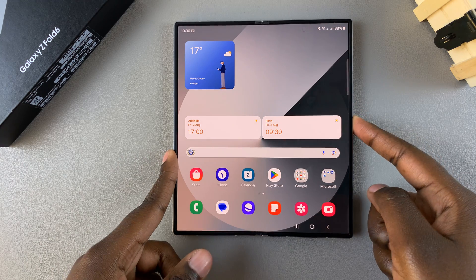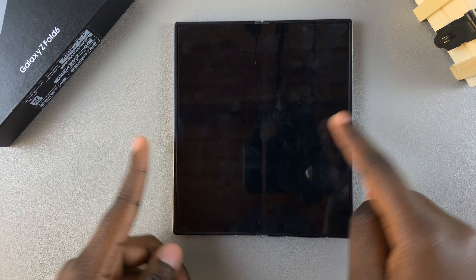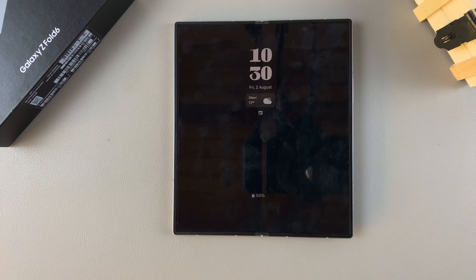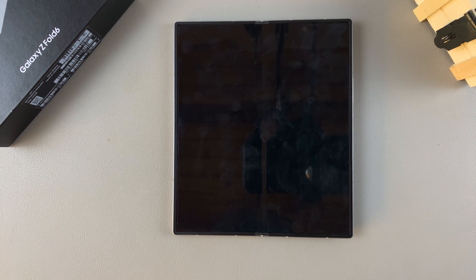Welcome back. In today's video I'll be showing you how to change the always on display clock style on the Samsung Galaxy Z Fold 6.